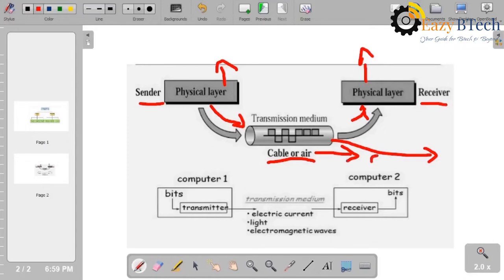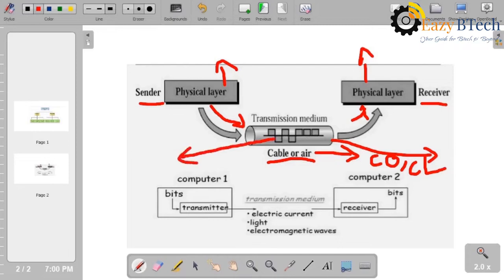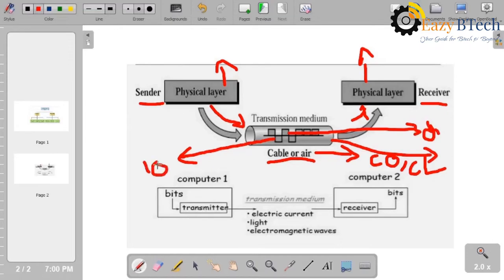Cable or air means this transmission media is in the form of two types: connection-oriented or connection-less. We discussed that the data is in the form of bits. This is the diagram of digital data. You can see the pulses here — this is digital data. We know that digital data means ones and zeros. The transmission media transmits the data through the electromagnetic signals and the data will be in the form of ones and zeros, which is digital data.